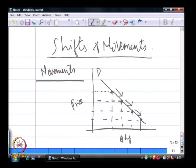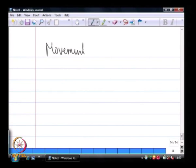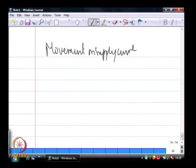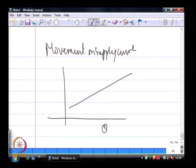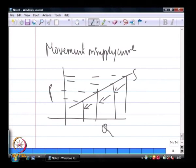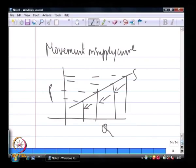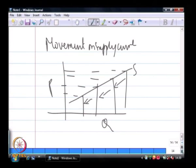The movement on the supply curve is also identical — at different prices, movement follows the supply curve. When a change in quantity supplied is caused only by a change in price, the movement is only along the supply curve. Shifts on the supply and demand curve are a little different from movements.